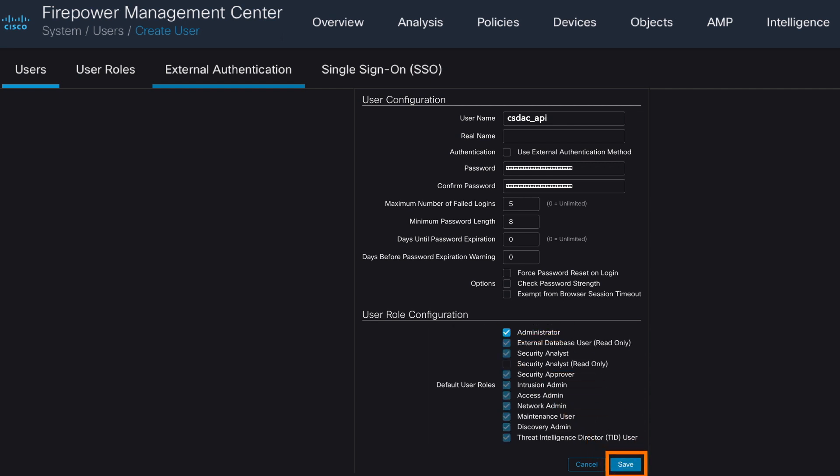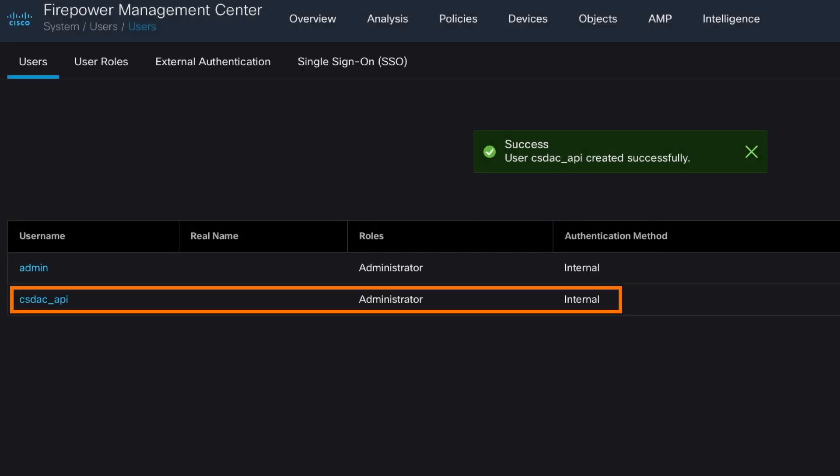With this in mind, we have created a new user that will be used for communication between CSDAC and FMC.